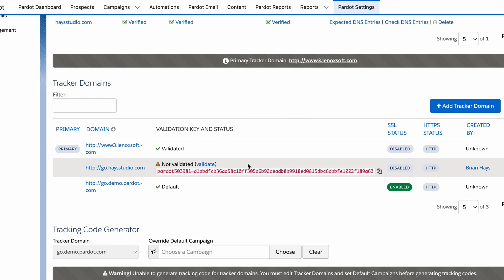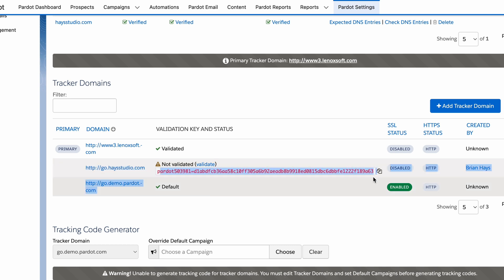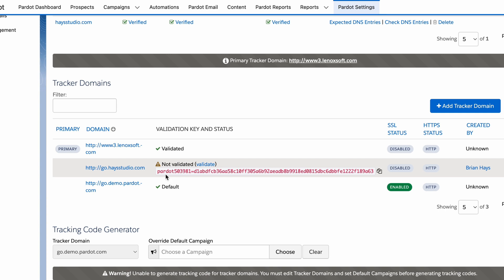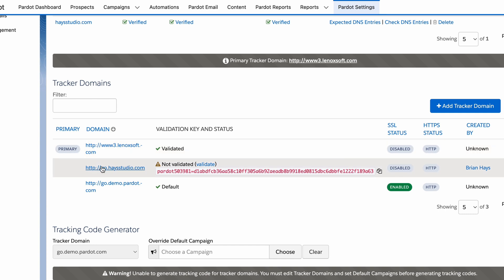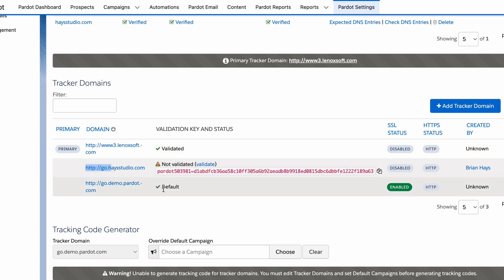Now we need to add two records to make this work. The first is a CNAME record — this is the first time we're adding something other than a text record. The CNAME record forwards traffic: when somebody goes to go.hazestudio.com, they'll get forwarded to go.pardot.com, and from there Pardot knows which asset to serve or which link to forward to. One important note: since this essentially redirects traffic, you don't want to use this subdomain for anything else. If go.hazestudio.com was currently taking people to a portal or other destination, don't add the CNAME record there — just create a new subdomain instead.